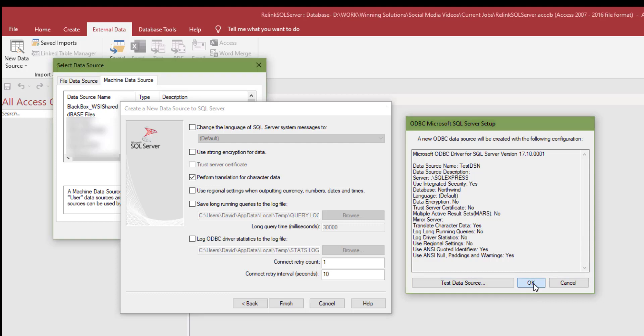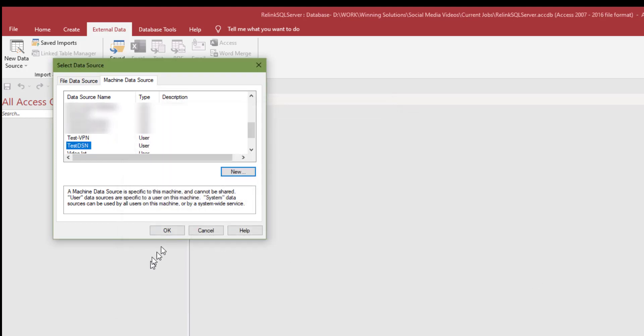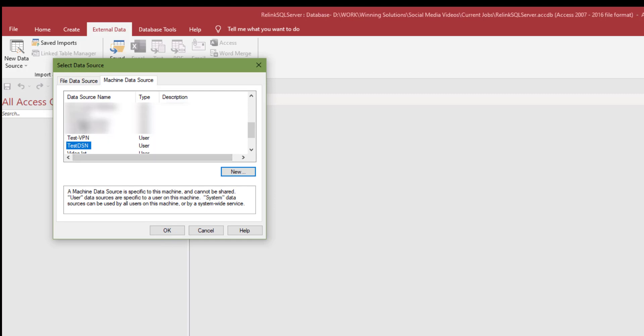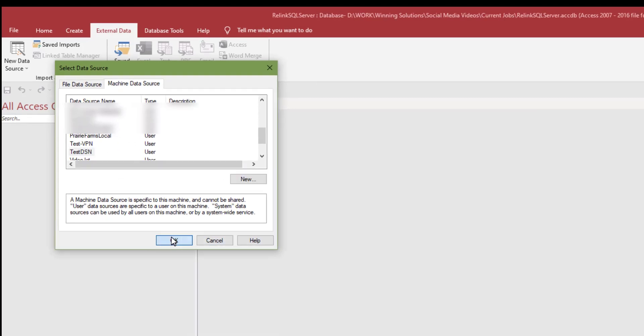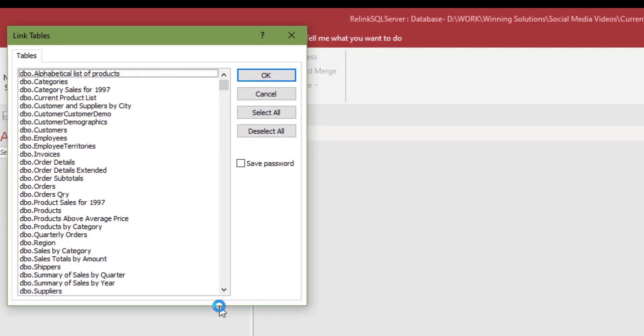Perhaps at some point in the future we'll make a video for Azure, but that kind of complicates things. The databases we work with, we tend to connect to the Azure hosted database as if it was just a regular SQL Server. That's what I'm going to stick with for now. After all that, let's click okay. Now we have our test DSN here. That's the convenient thing I mentioned before about having a DSN.